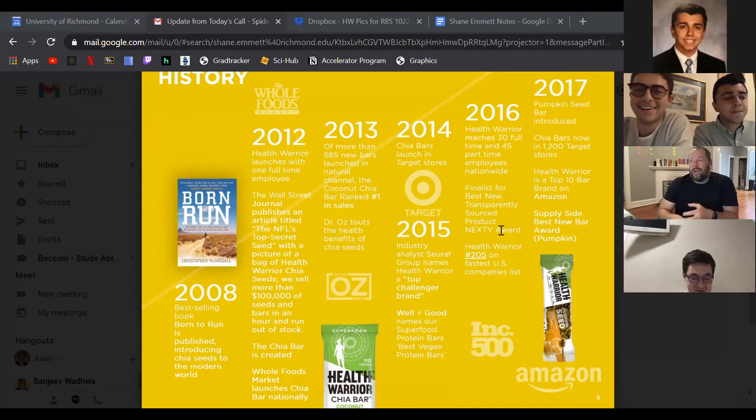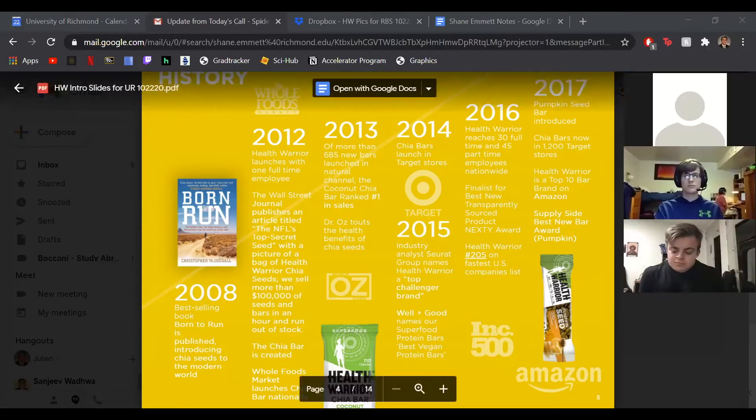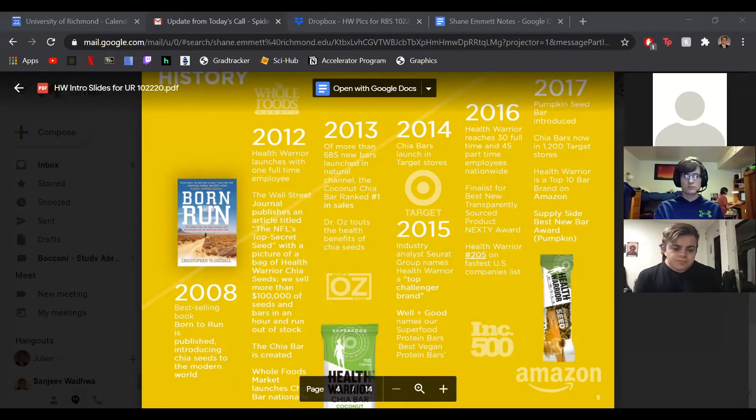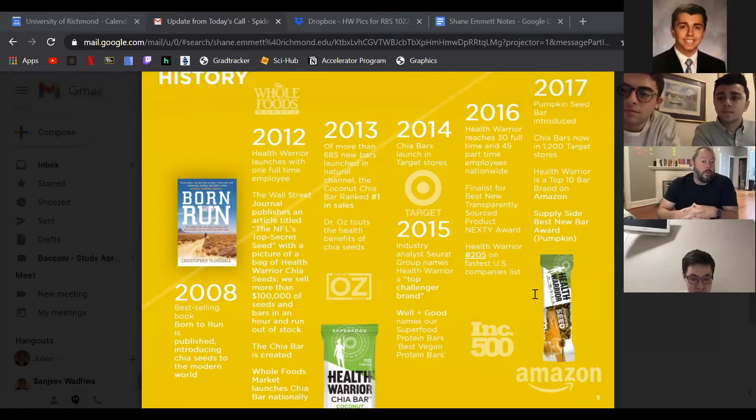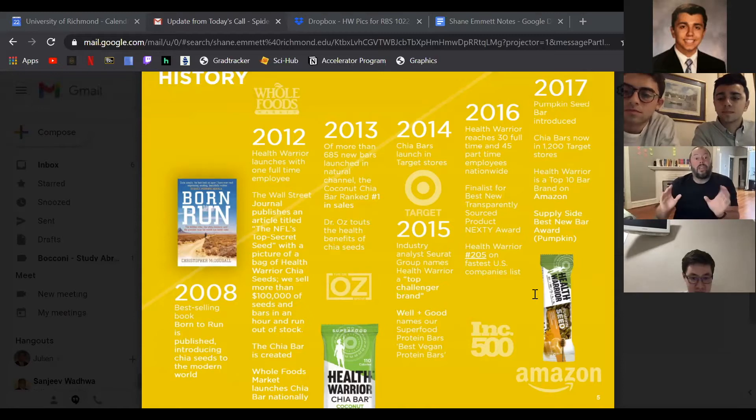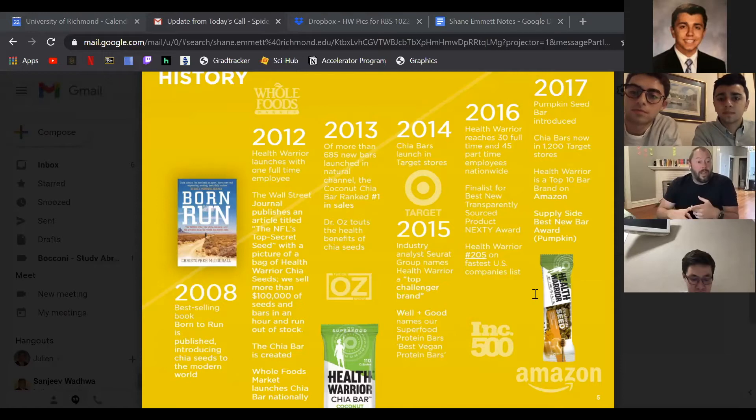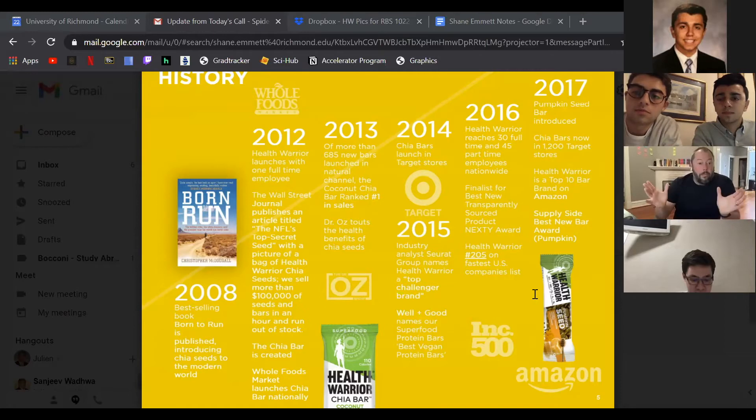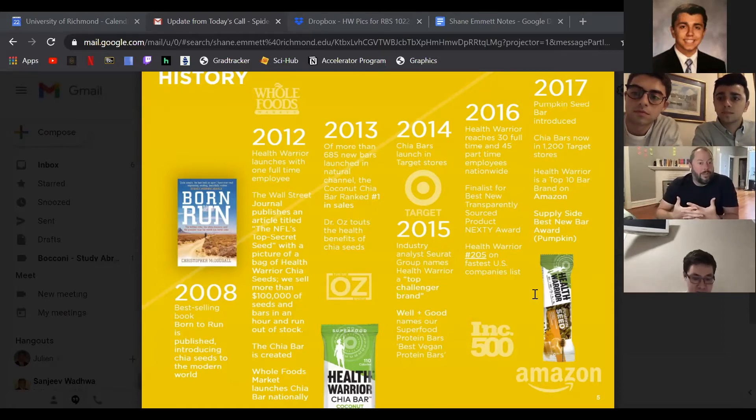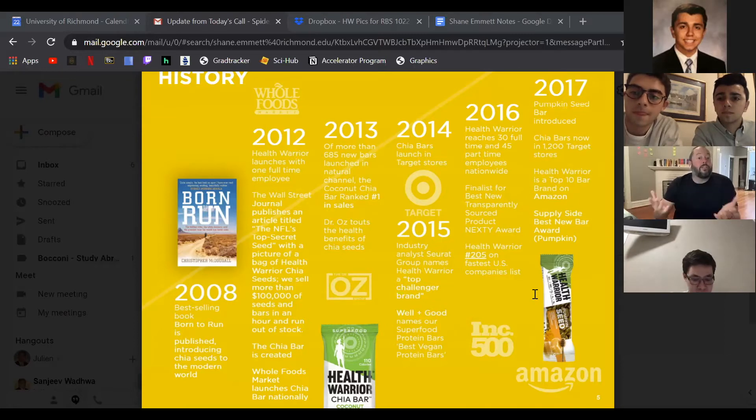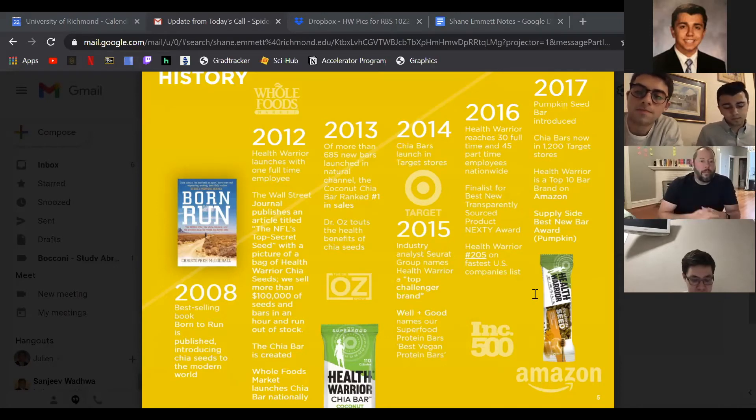So anyways, we launched nationally with Whole Foods in 2012 and actually had the best-selling new bars in the country in 2013 and 14, which there's about 700 new nutrition bars launched every year, including from brands like Kind and Lara Bar and Cliff Bar. And amazingly, by some miracle, our chia bars were actually the best-selling new ones in the category. So the company just took off and started to grow really fast. And that's the point where we get into the capital raising and venture capital and private equity.